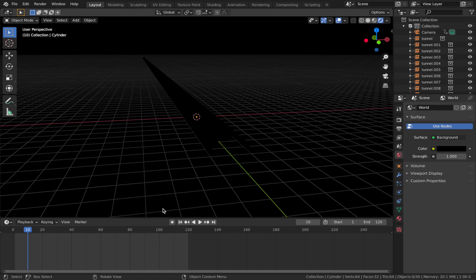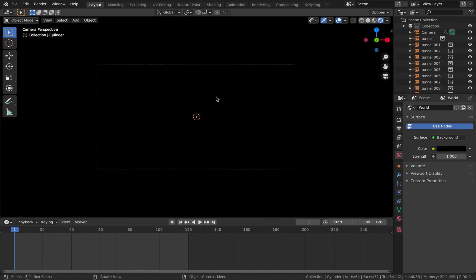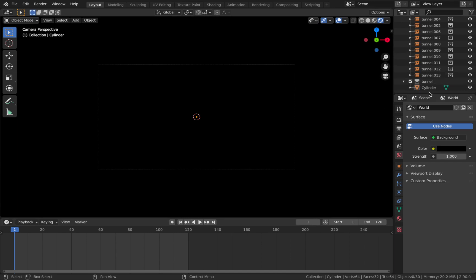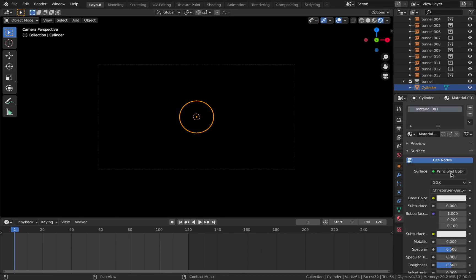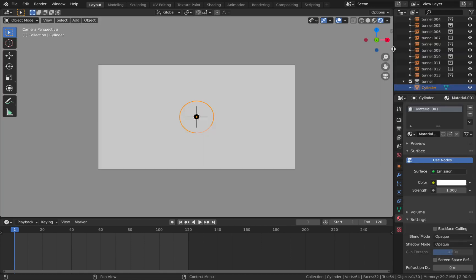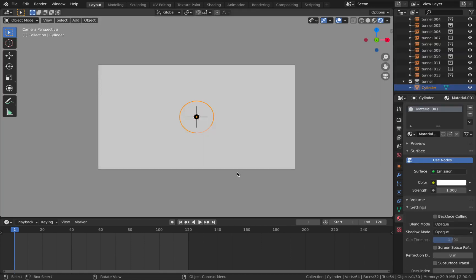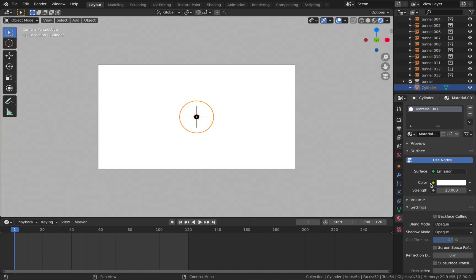Go into camera view by hitting 0 — you won't be able to see anything because we've deleted the light. We're going to light the scene using emission shading. Click on your original tunnel (should be called 'cylinder'), come to your material properties, add a new material, and change the surface to an emission. Pump the strength up to 20 — the emission material emits light, so the tunnel will glow.